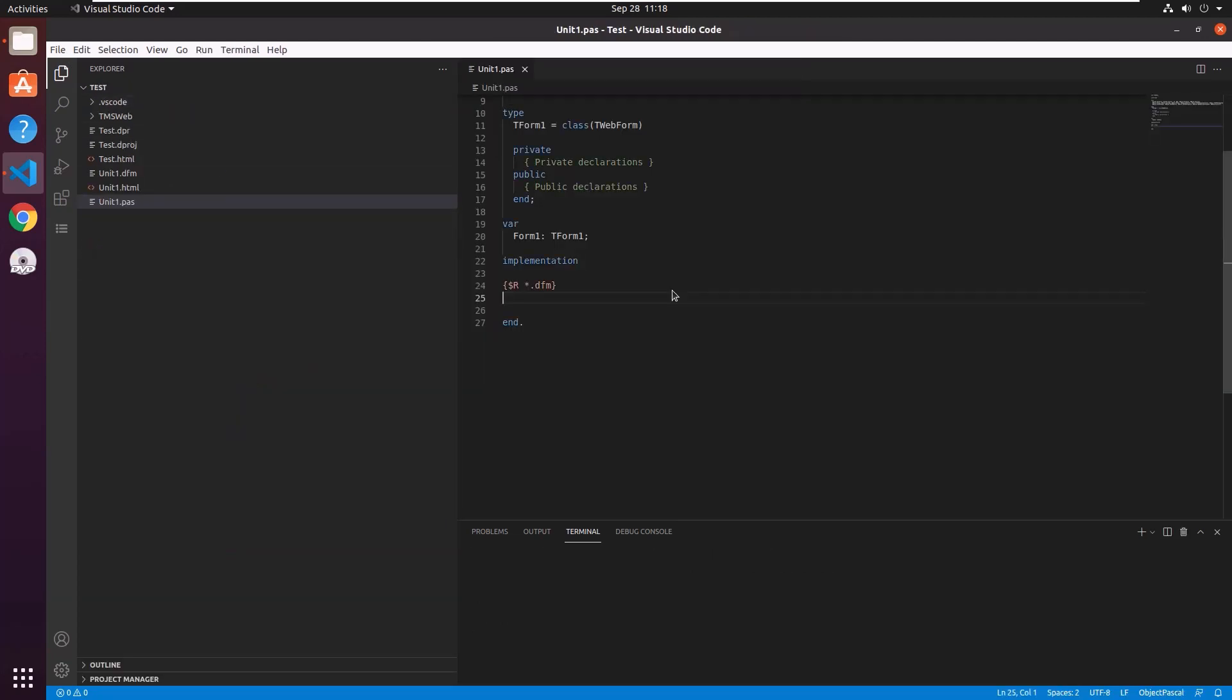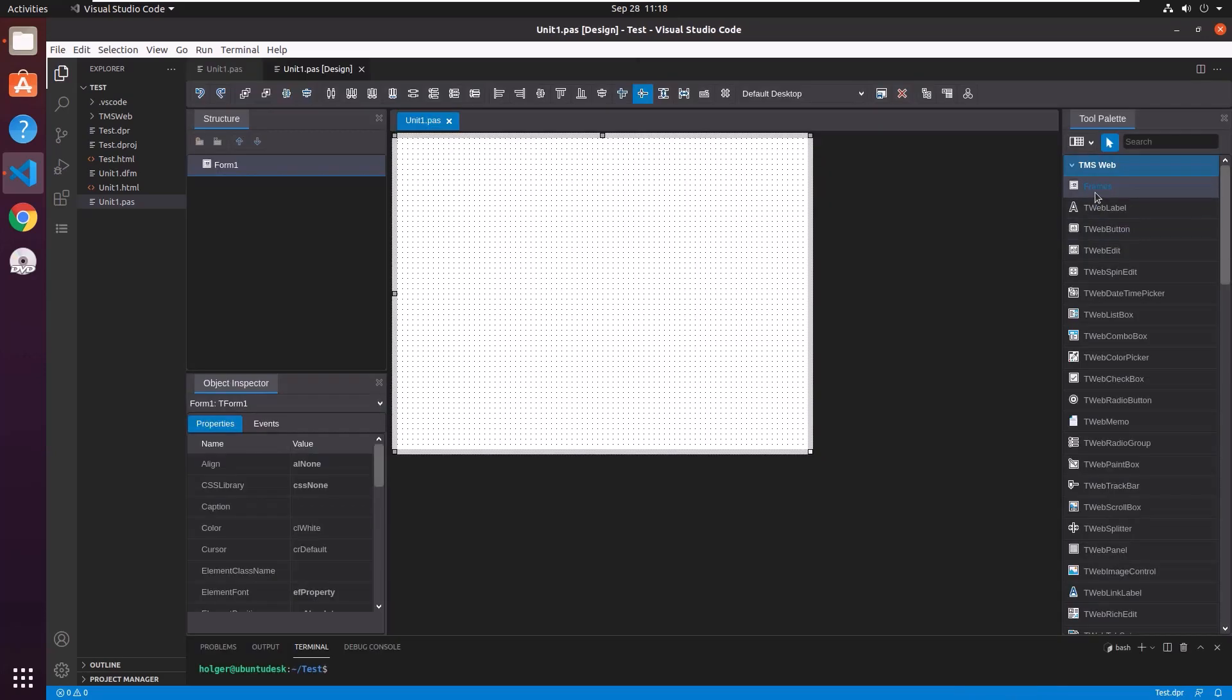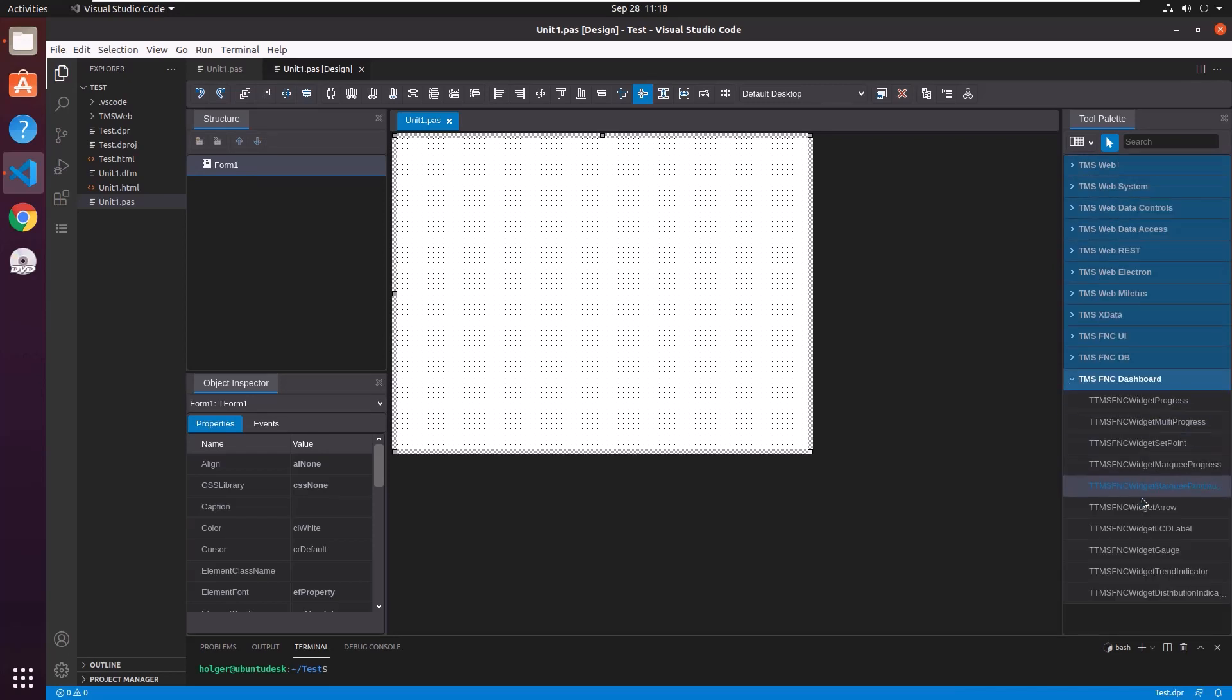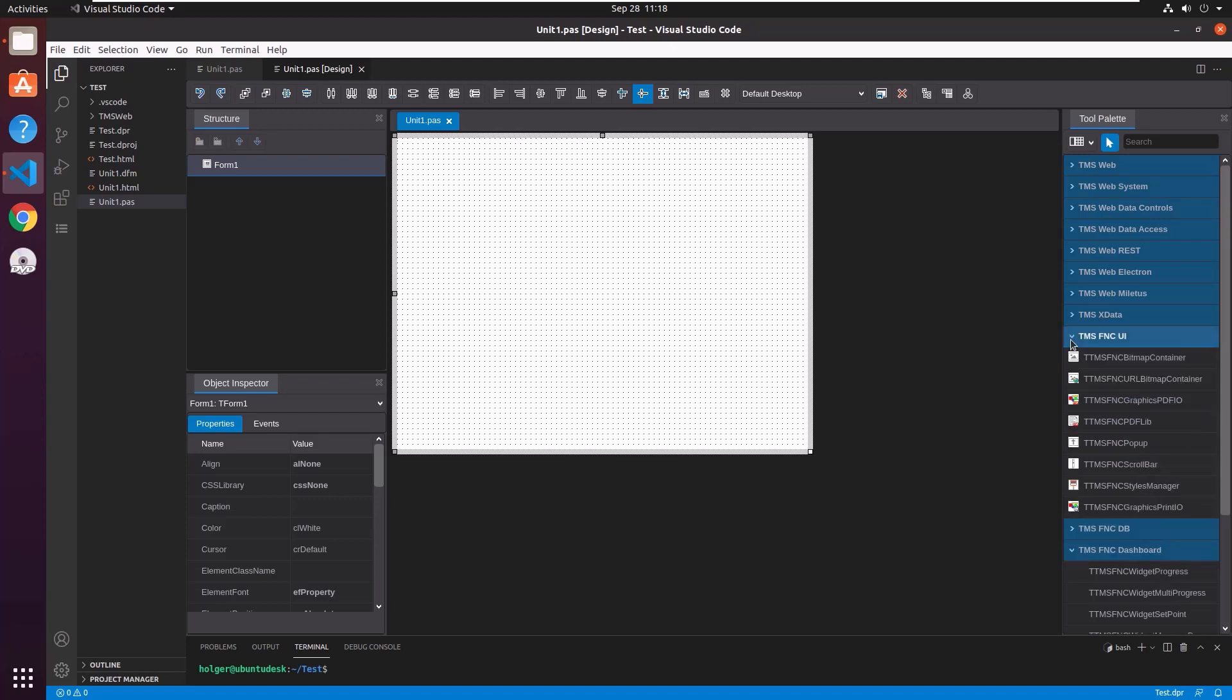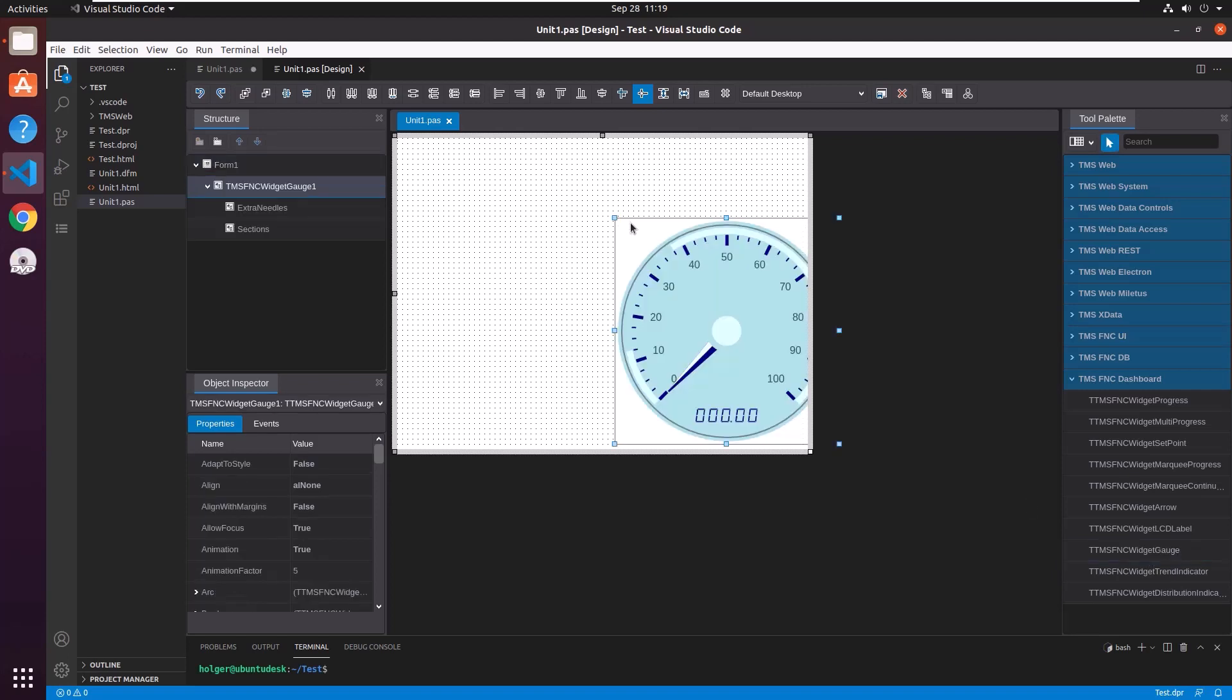This is really how fast it is to install new component packages for TMS Web Core. Let's work with those packages. I created an empty TMS Web Core application. I switch to the designer. In the tool palette I should now see the FNC controls I just installed. And of course here they are. The FNC dashboard pack, as well as a few components from the FNC UI pack which are part of FNC Core.